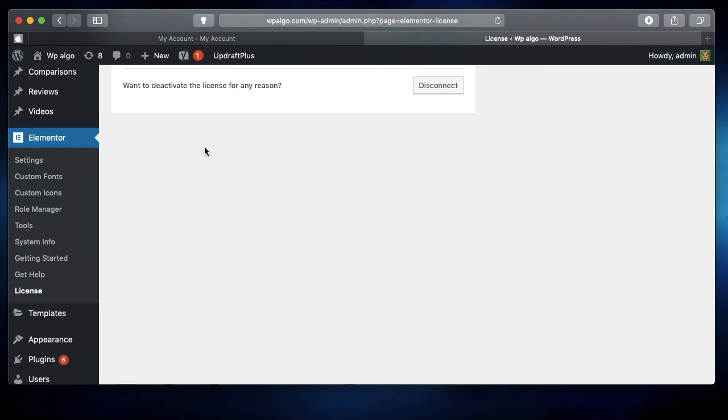You can test out each new version of Elementor Pro when you activate your license. Also, if you activate Elementor Pro on your local site, you get access to all the templates provided within the Elementor library. That's a quick overview of how to install and activate Elementor Pro.